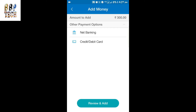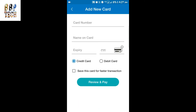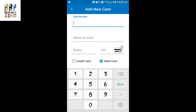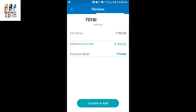After tapping 'Add Securely,' you can see the payment options: net banking and credit or debit card. Select the debit card option and tick mark on debit card. Then simply enter the card number which is given on your ATM or debit card. It shows 300 rupees as the total amount.